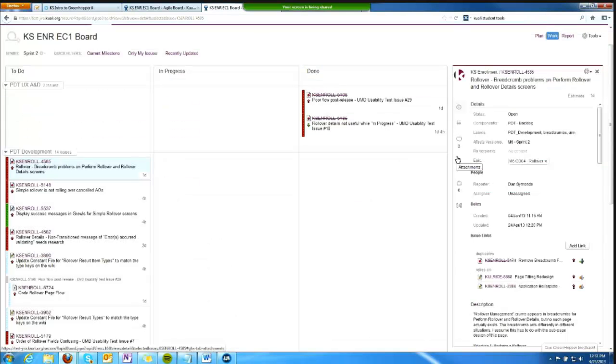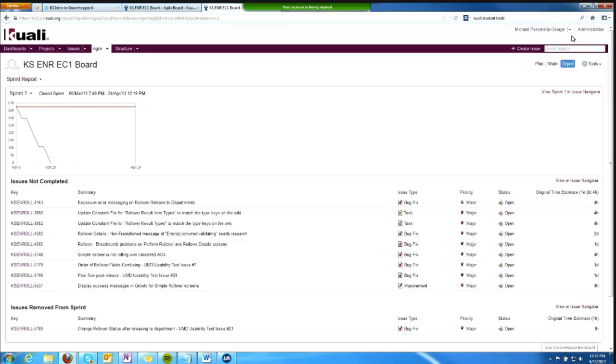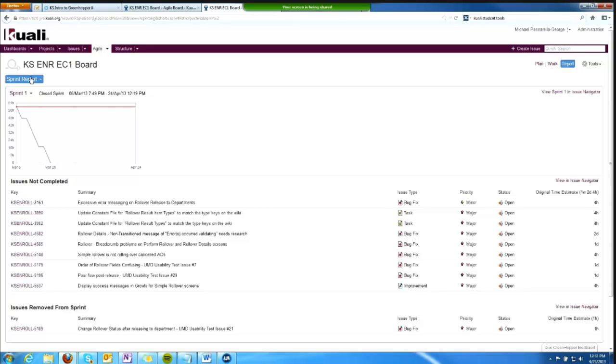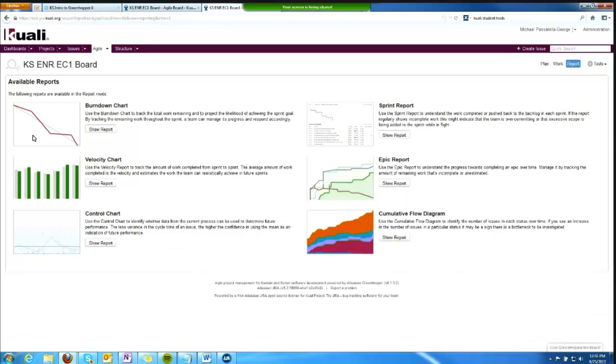Finally, in terms of orientation to the interface, I can go to the report menu. This shows me the last report I looked at, but let me go to view available reports.